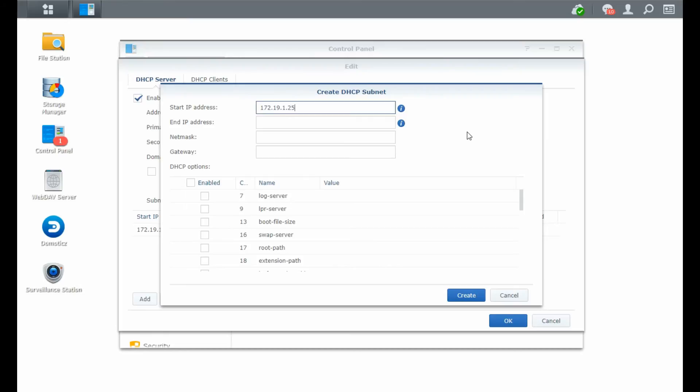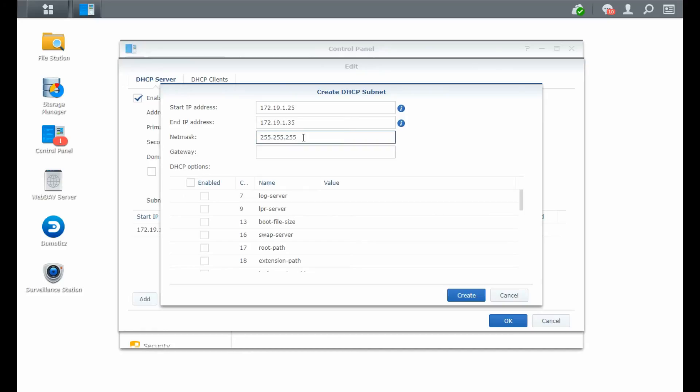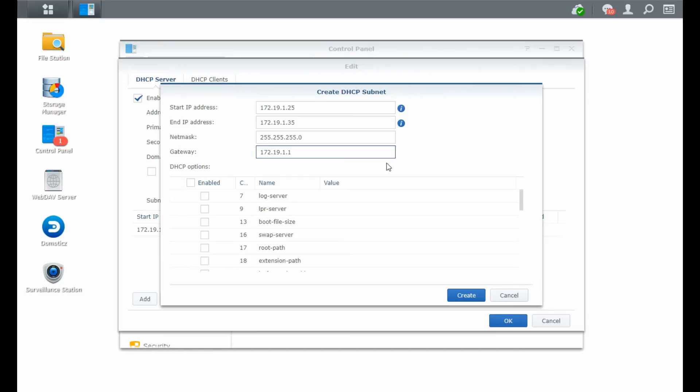So if you want to have 25 to 35 enabled as well, you just put it in. Put the netmask in, which is the same as your normal network. In my case, it's slash 24 networks, 255.255.255.0. And the gateway is my internet router in this case. So I will put that one in.